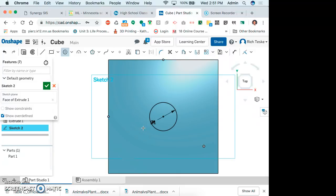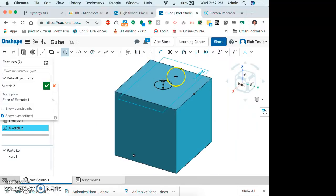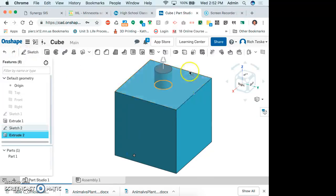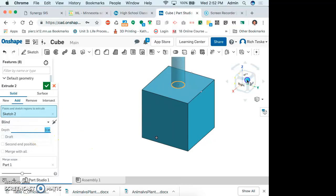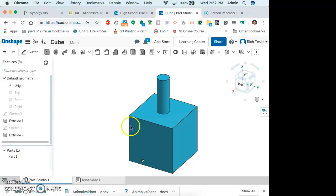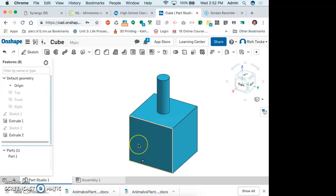That's a lot quicker than actually drawing the circle and dimensioning it separately. So if I click, I'm just going to make it one inch - I click it and enter one. That's telling me that circle is one inch. I'm going to extrude that circle - let's see what two inches looks like. There's the extruded hole through the cube.